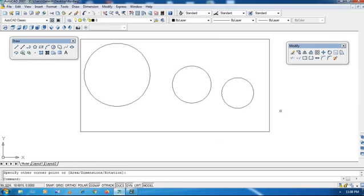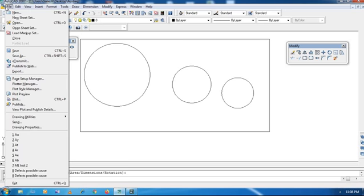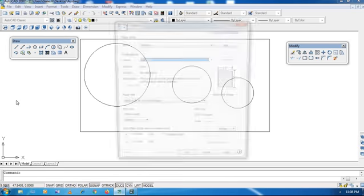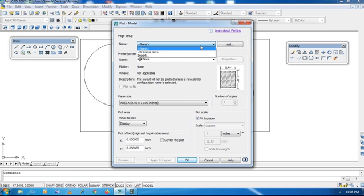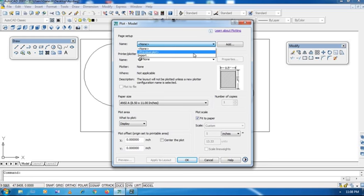Just I have drawn one more rectangle here. Now I am going to show you how to plot the drawing. Here I have a Plot option. Plot means if you want to take a printout of your drawing, this option will help you. At the top, in the Name field, you can select the printer from which you want to take a printout. My laptop is not attached to any printer, that's why no printer name is showing here — like Canon LBP or Canon 200.